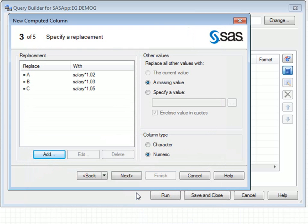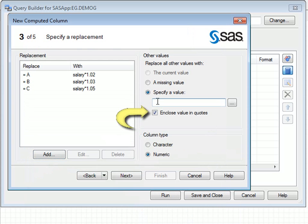For departments D, E and F, the same percentage increase is to be applied, so an other values or else clause can be used. In this case, we must uncheck the enclose value in quotes option in order to avoid a syntax error.